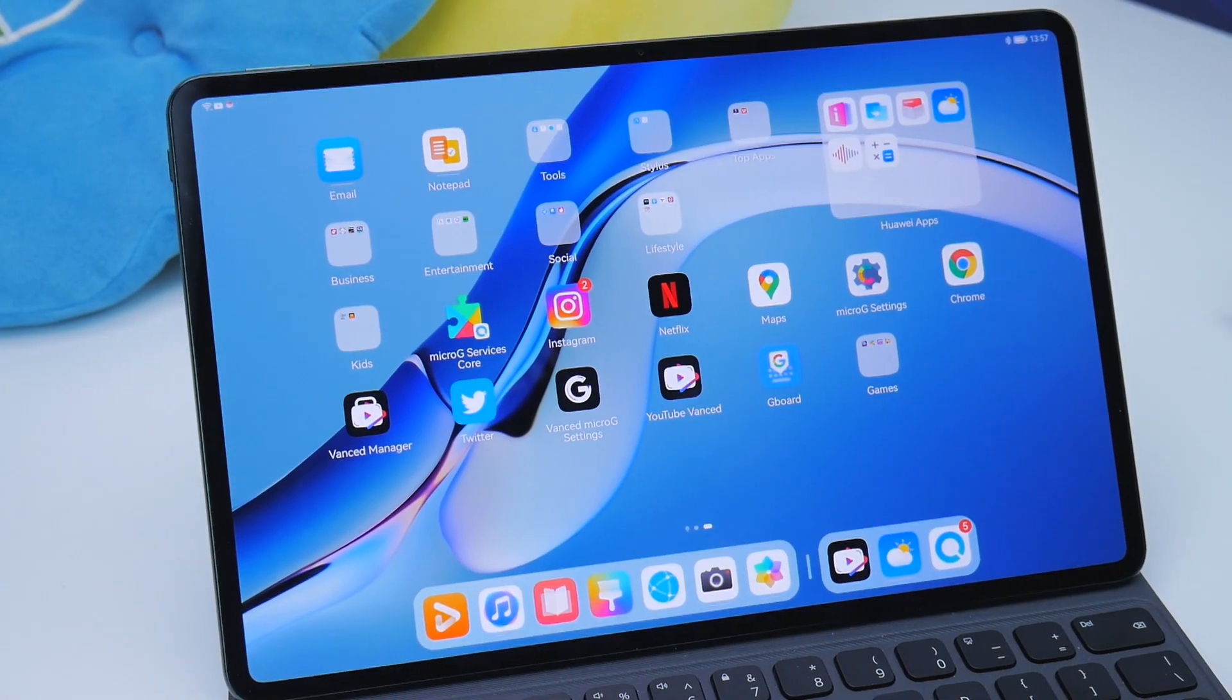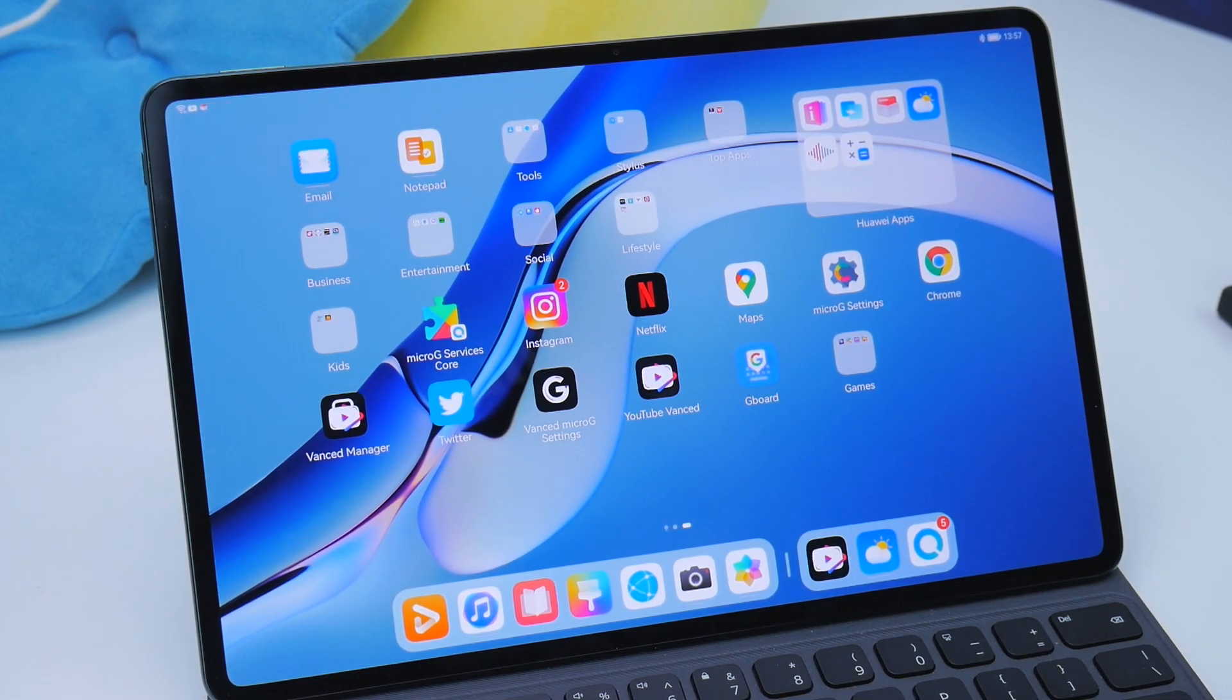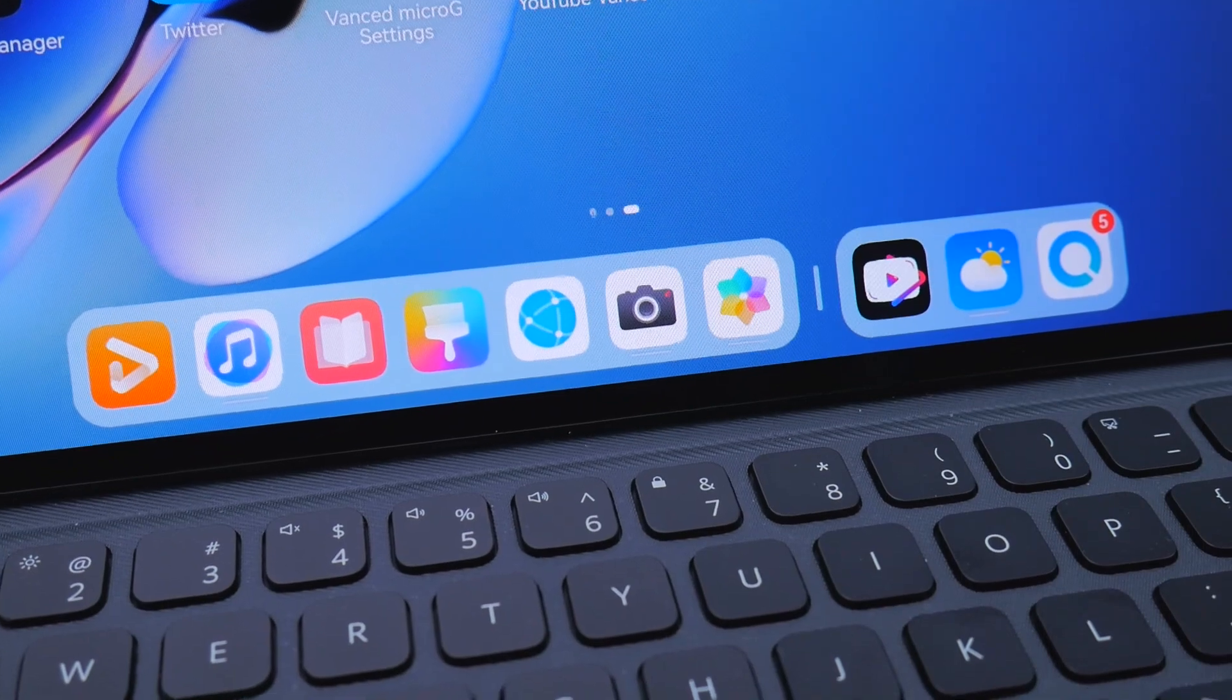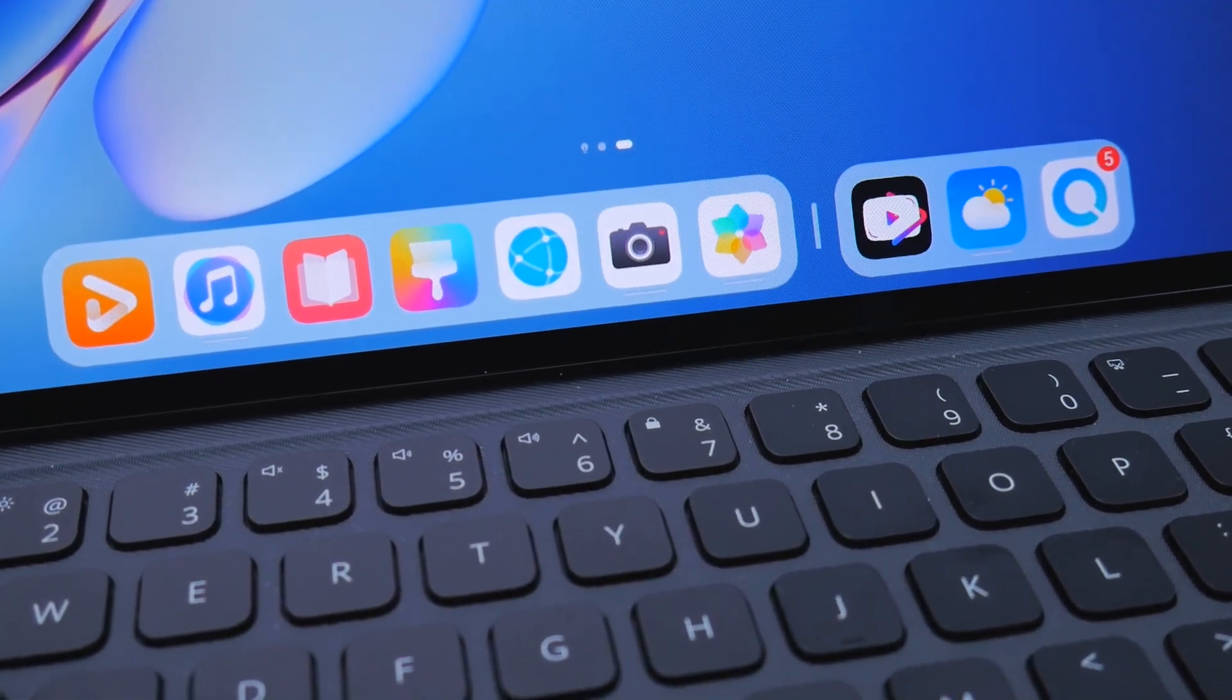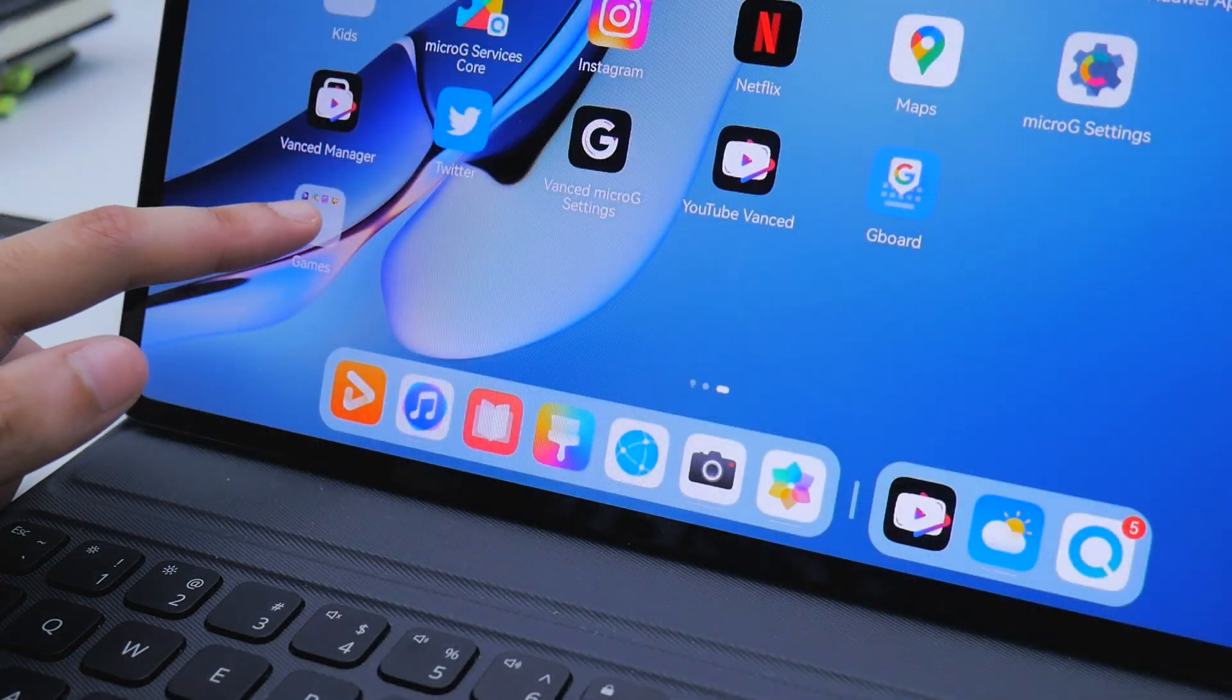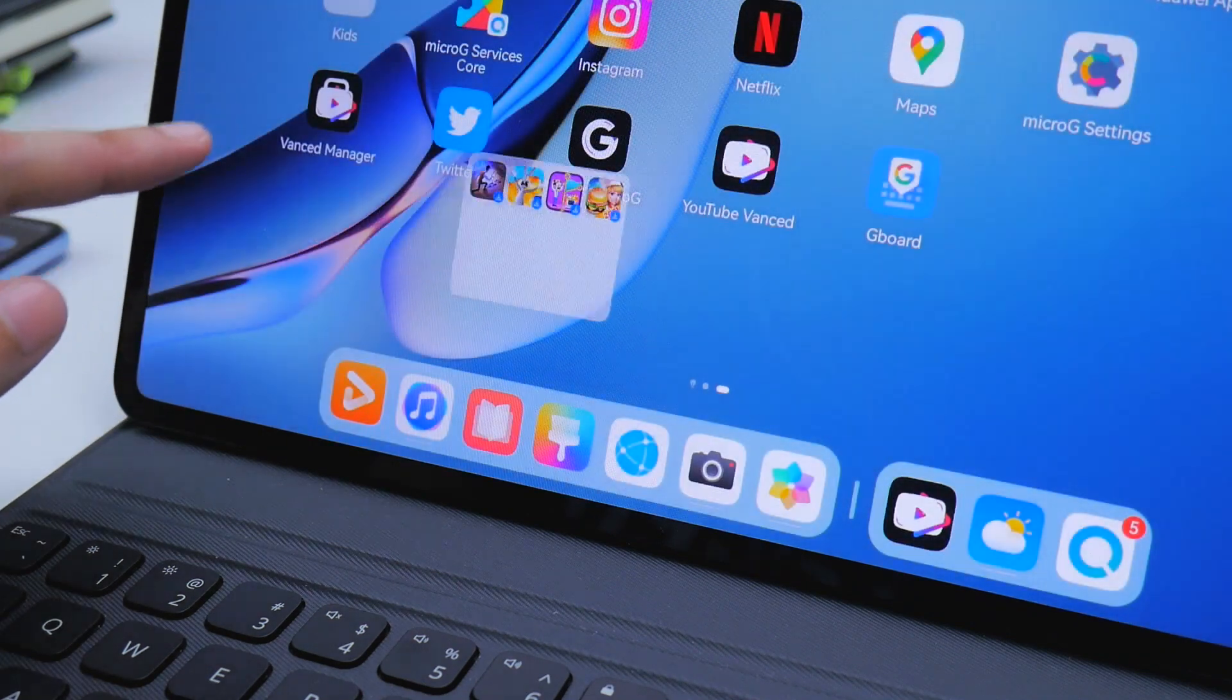The MatePad Pro 12.6 is a tablet available at 3,399 dirhams. HarmonyOS 2 runs the show and it's a nice familiar experience. You've got a dock at the bottom and little options to arrange the UI like switching between small and large folders.